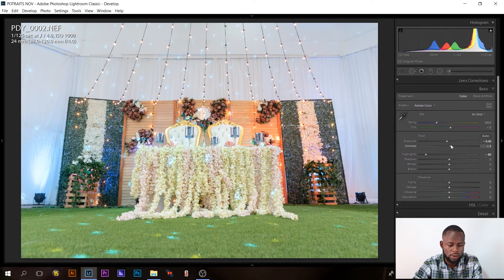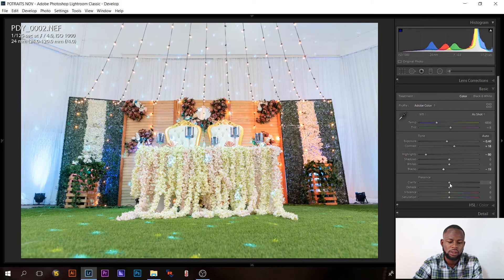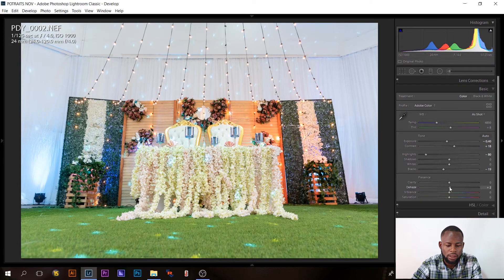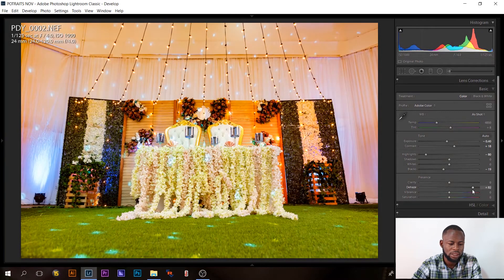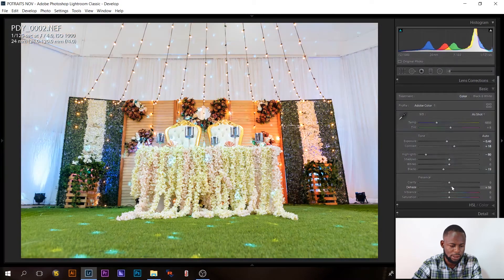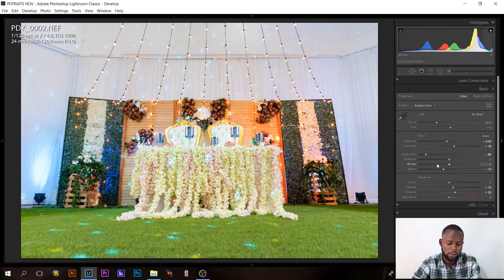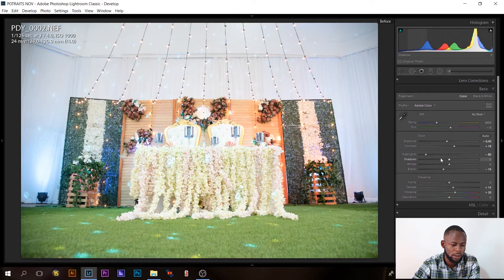This image lacks contrast so I'll increase it a little. Then I'll add some Dehaze — this is one of the best features added to Lightroom recently. If I increase the Dehaze you notice how it brings back some colors, but too much is too much, so I'll just adjust it a little to get that punchiness. Then I'll adjust the Vibrance a little.